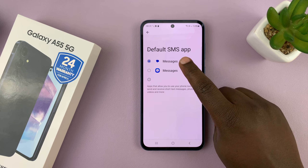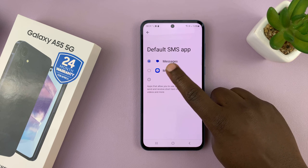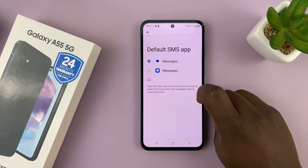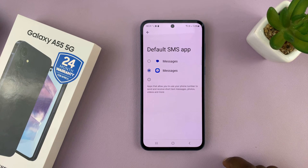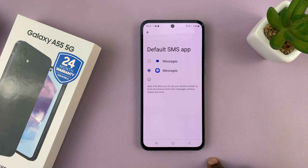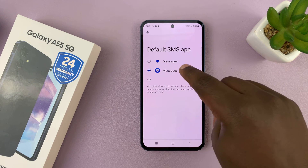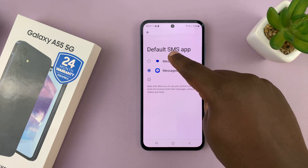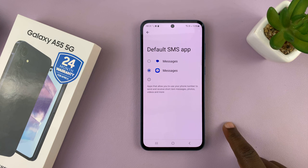If you prefer to use Samsung Messages, you can select that and that's going to change the default messaging app to Samsung Messages. And if it was on Samsung Messages and you prefer Google Messages, you can just select that.